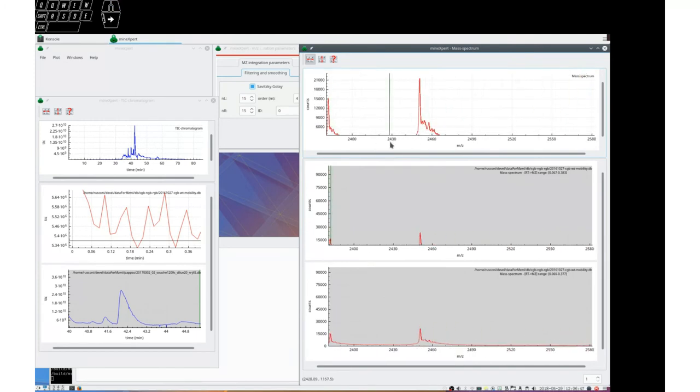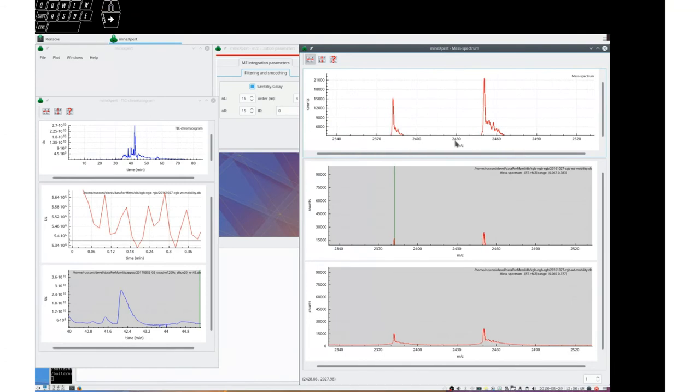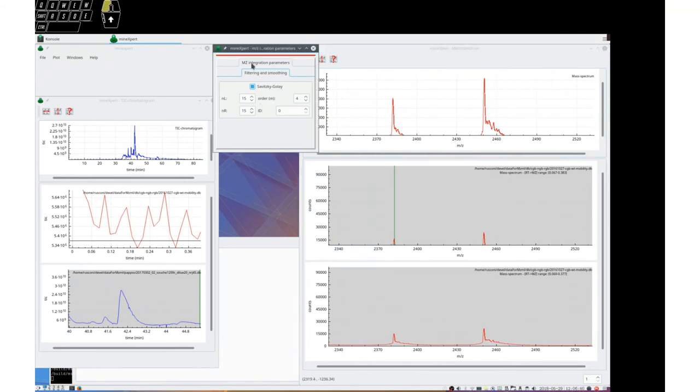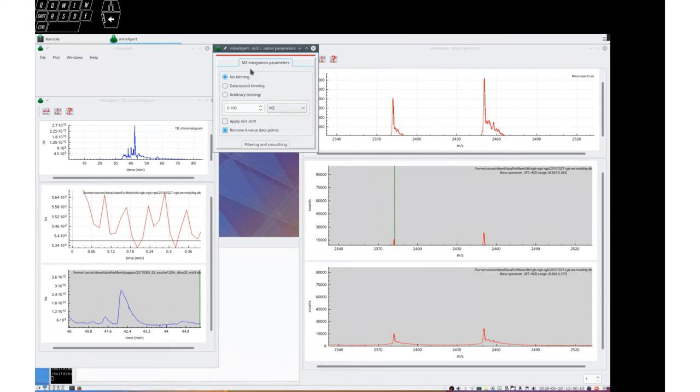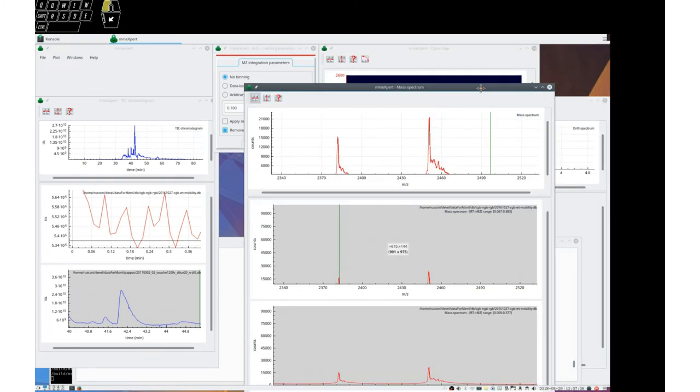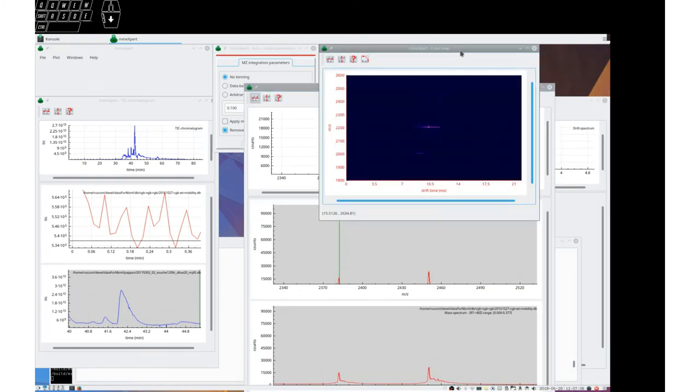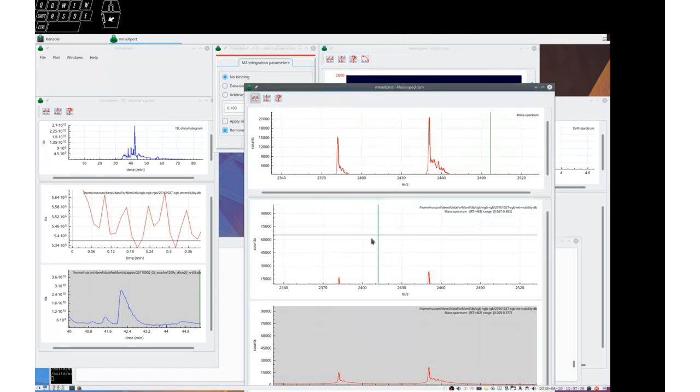So as you can see, this dialog box here allows you to pretty well configure the mass spectrometry data integration from tick chromatogram or color map to a mass spectrum.